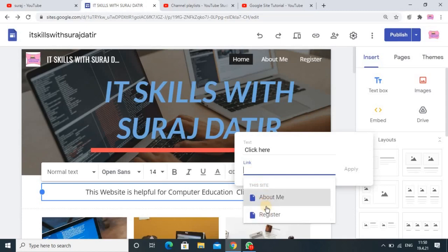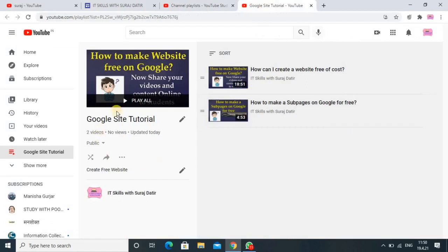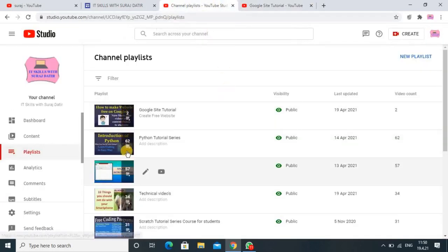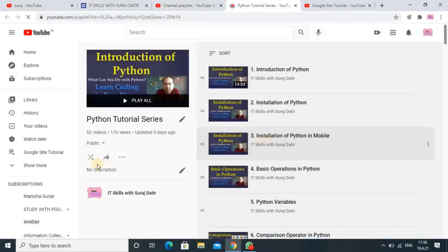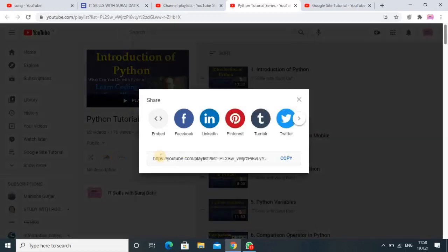I already have a playlist of Python tutorials and some other playlists on my YouTube channel. So in my YouTube channel I have some playlists, and I am opening that Python tutorial. In that Python tutorial, I want to give the reference of this tutorial.